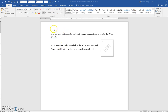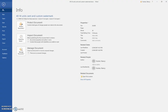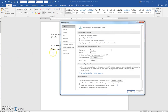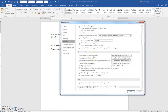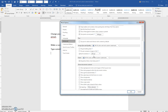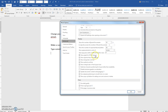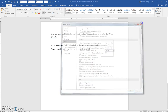Change your units back to centimeters by clicking File, Options, Advanced, scroll down to Display, and here is Measurements and Units — you would switch that to centimeters.